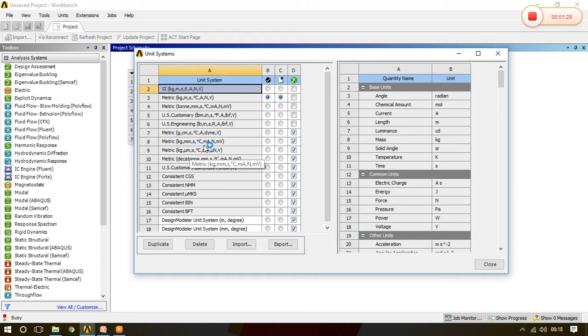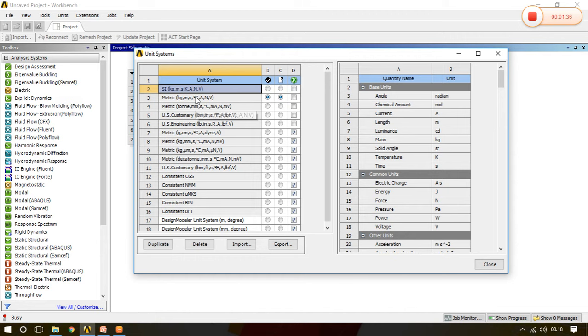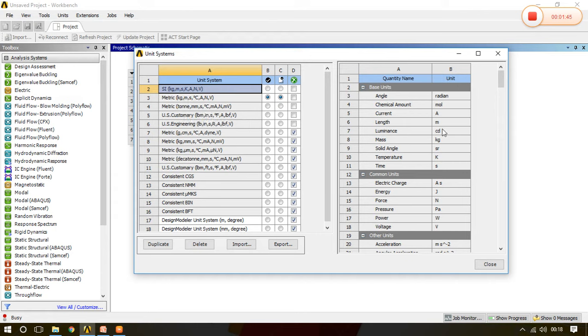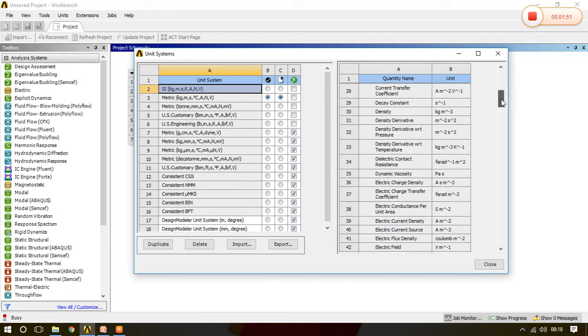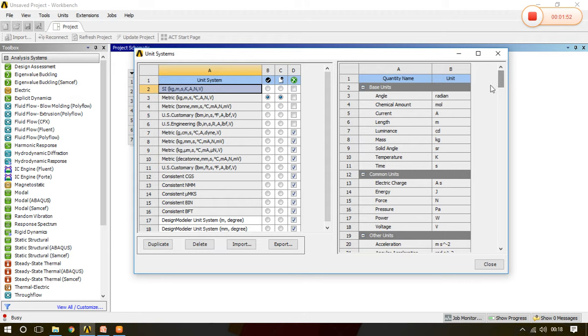And see suppose we have selected Metric in which angle is in radian, weight is in kg, length is in meter. So all these things, what is the quantity name and their unit is given on the next window.